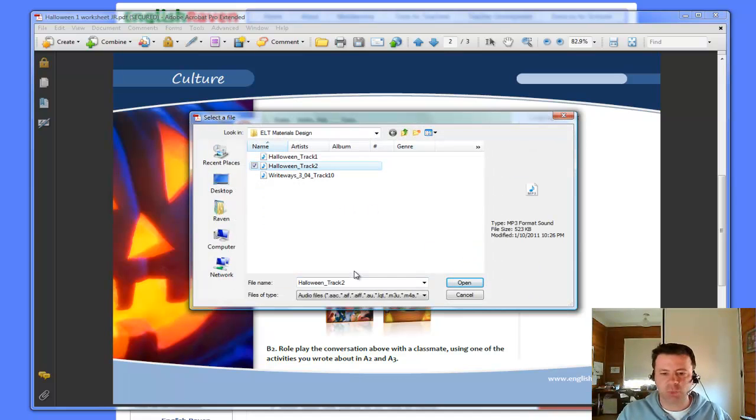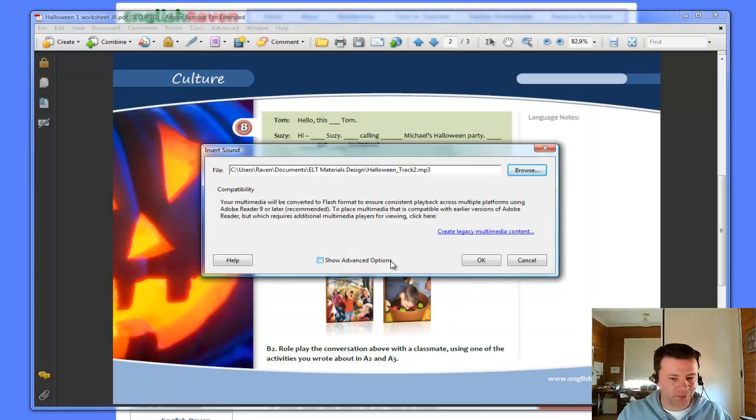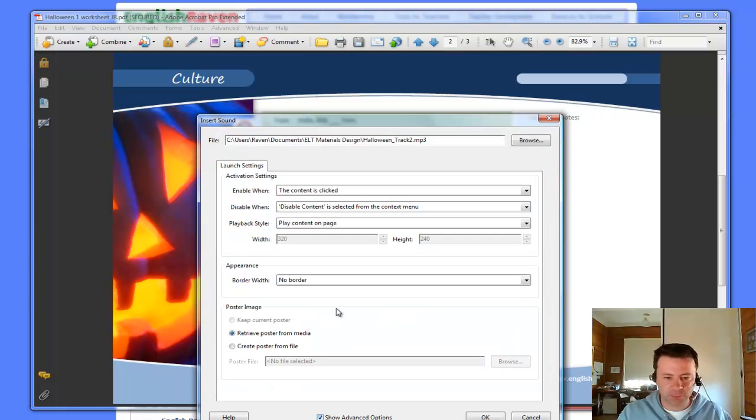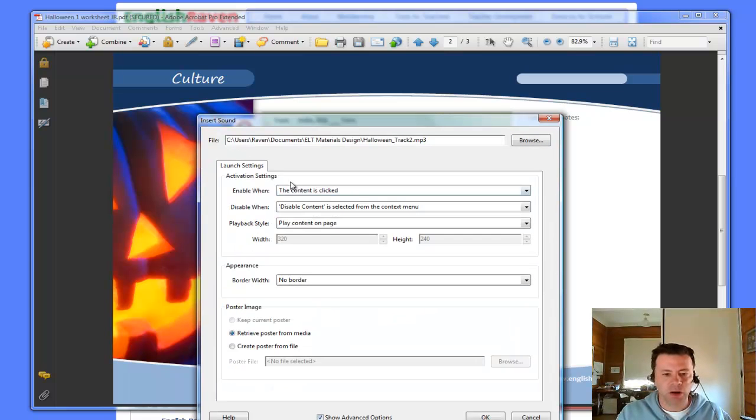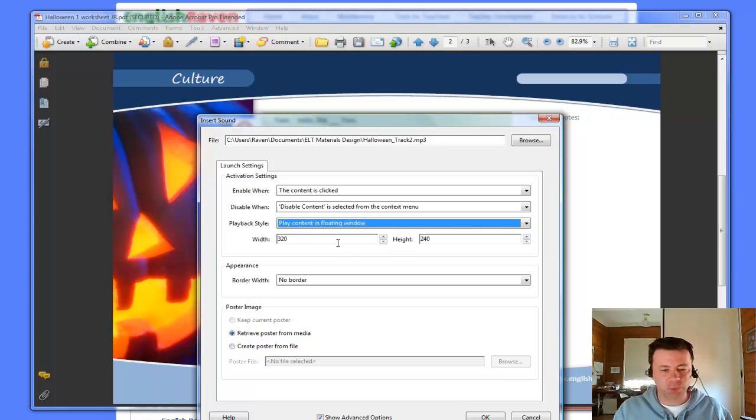In this case, I'm going to go with Halloween track 2. I'm going to open that. Again, I go for the show advanced options. I click on that. I leave the first two options. I go to the playback style. And I choose play content in floating window.